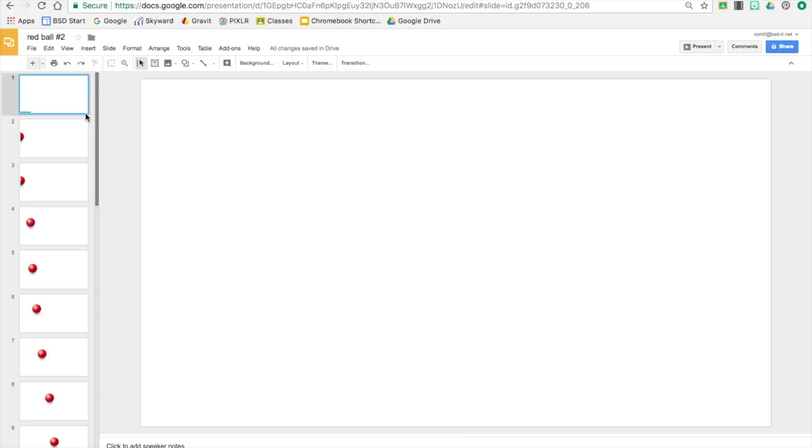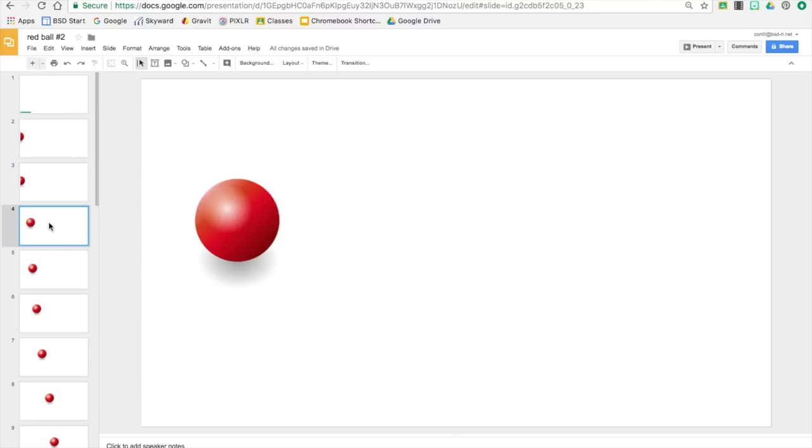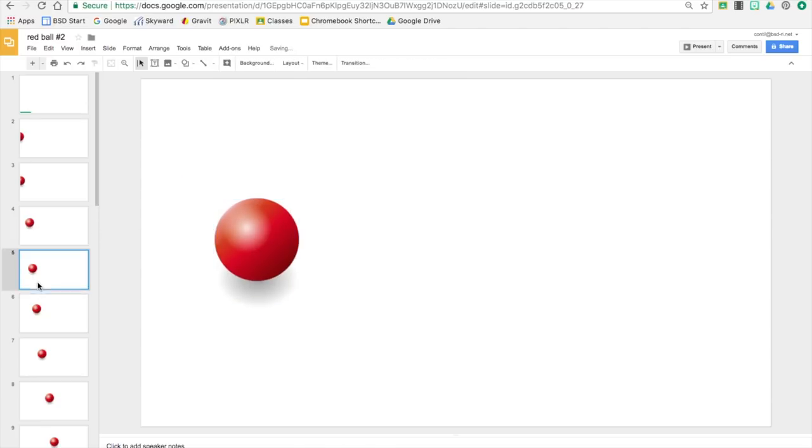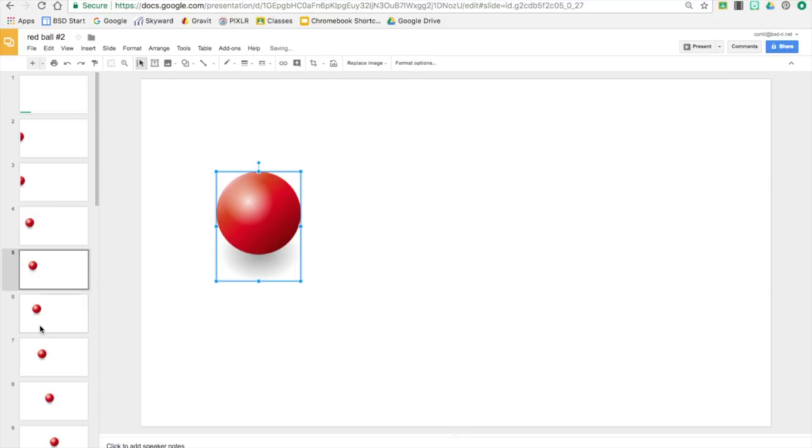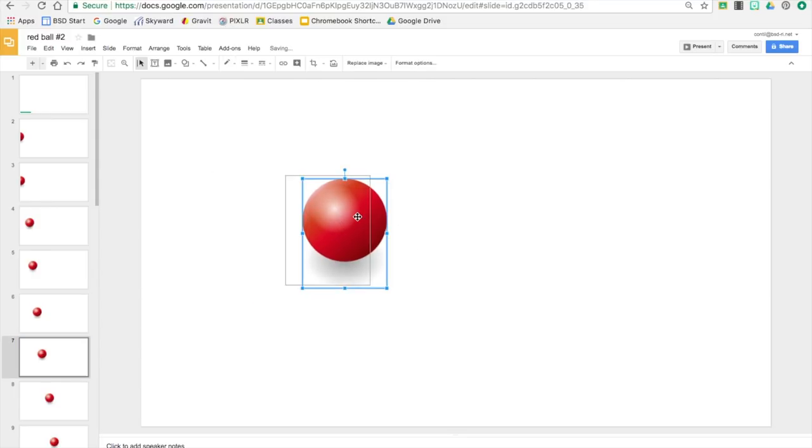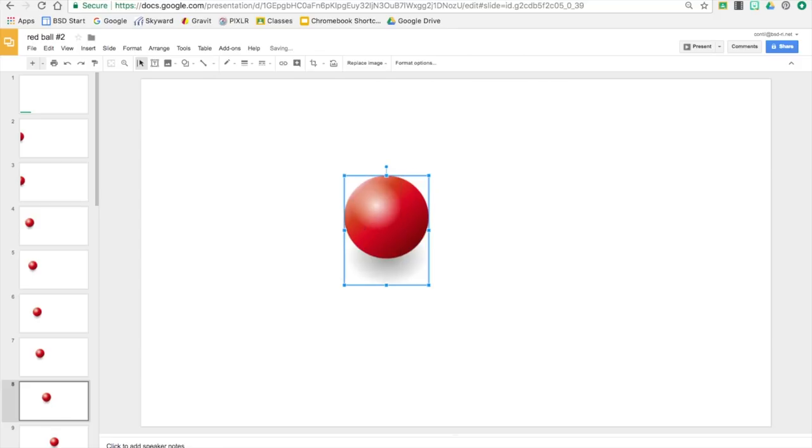So the animation part is pretty simple actually. I'm going to start with slide four because that's where the students start. So you just take your ball and reposition it however you want it to go. So if I want it to go up and down, can change that.